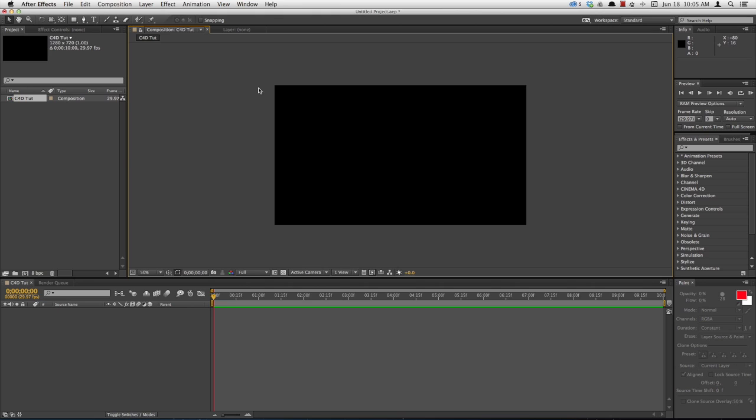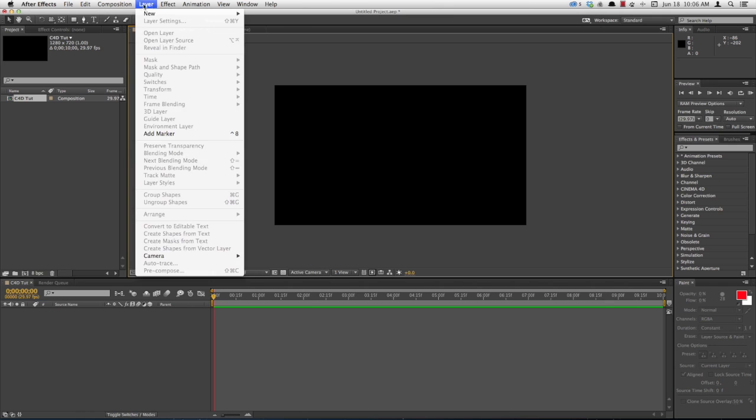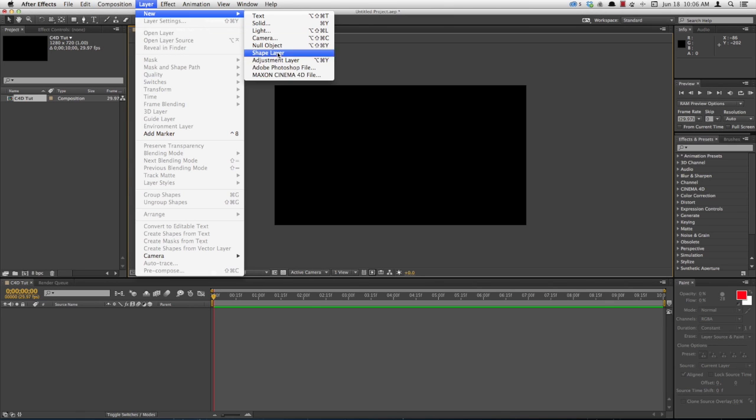So Adobe has bundled with After Effects CC Cinema 4D Lite, which is a scaled-down version of Cinema 4D from Maxon. To integrate it, click Layer, New, Maxon Cinema 4D File.